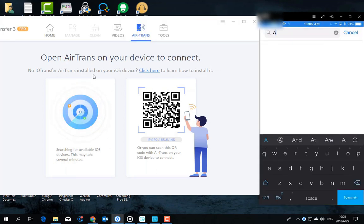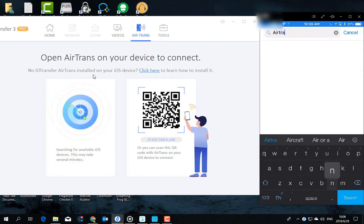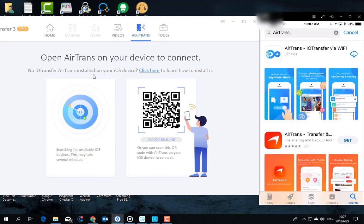Now, open App Store on your iPhone and search for AirTrans. This one.